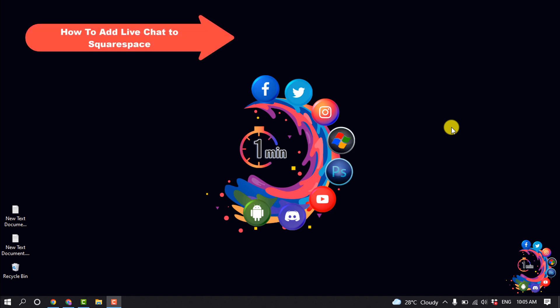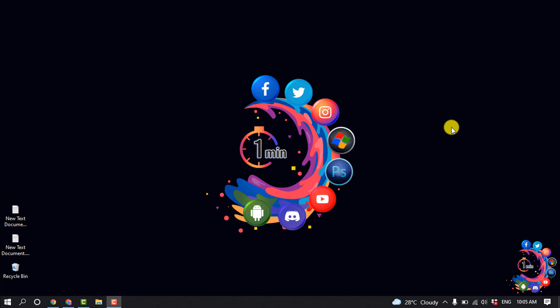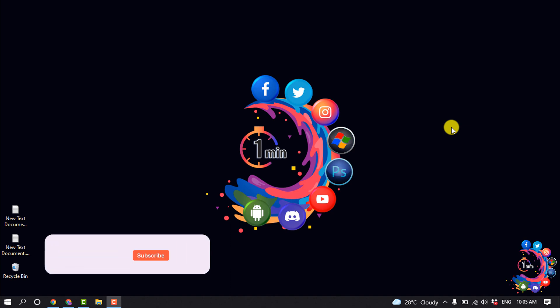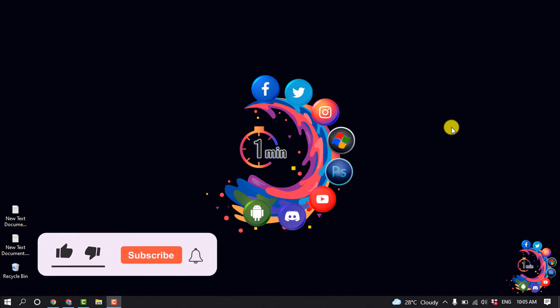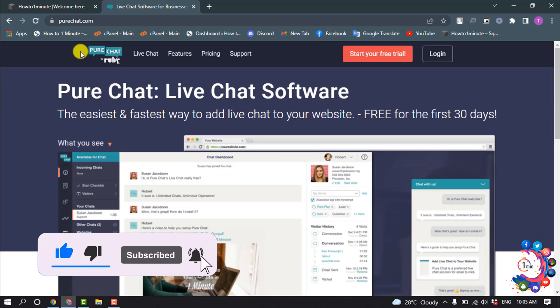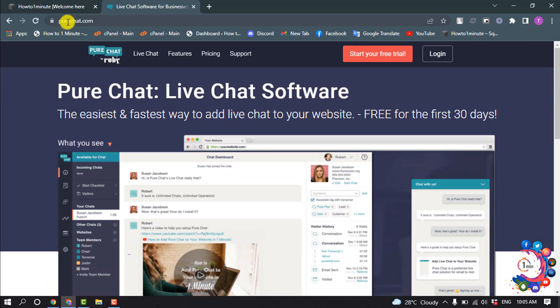Hello friends, in today's video I'm going to be walking through how to add live chat to Squarespace. Before getting started, make sure to subscribe. Open the website purechat.com and click on Start Your Free Trial.